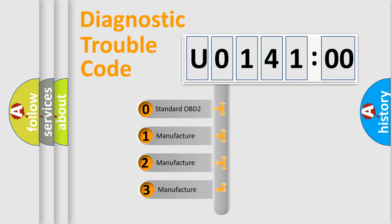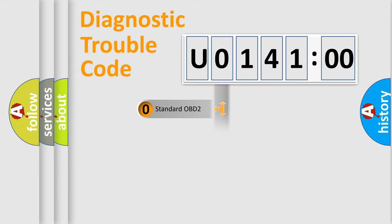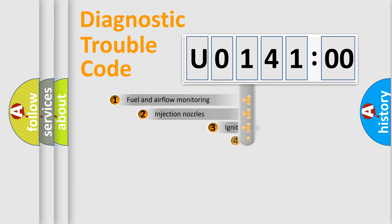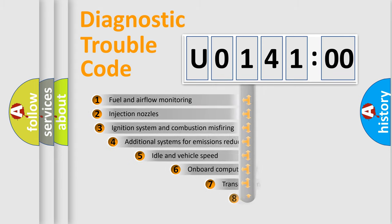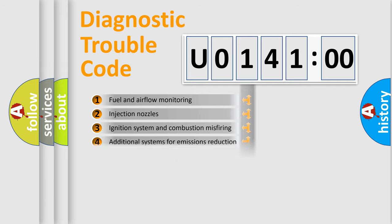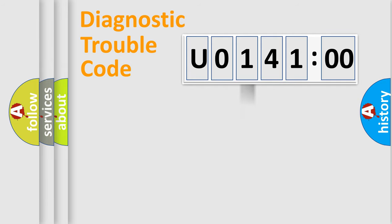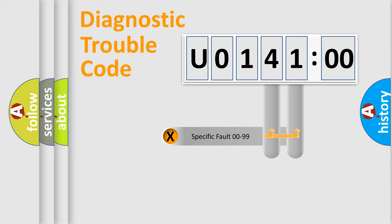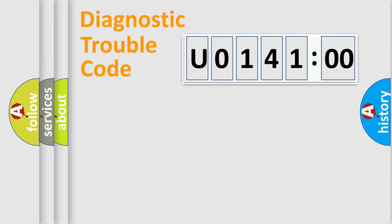If the second character is expressed as zero, it is a standardized error. In the case of numbers 1, 2, 3, it is a manufacturer-specific error. The third character specifies a subset of errors. The distribution shown is valid only for the standardized DTC code. Only the last two characters define the specific fault of the group.